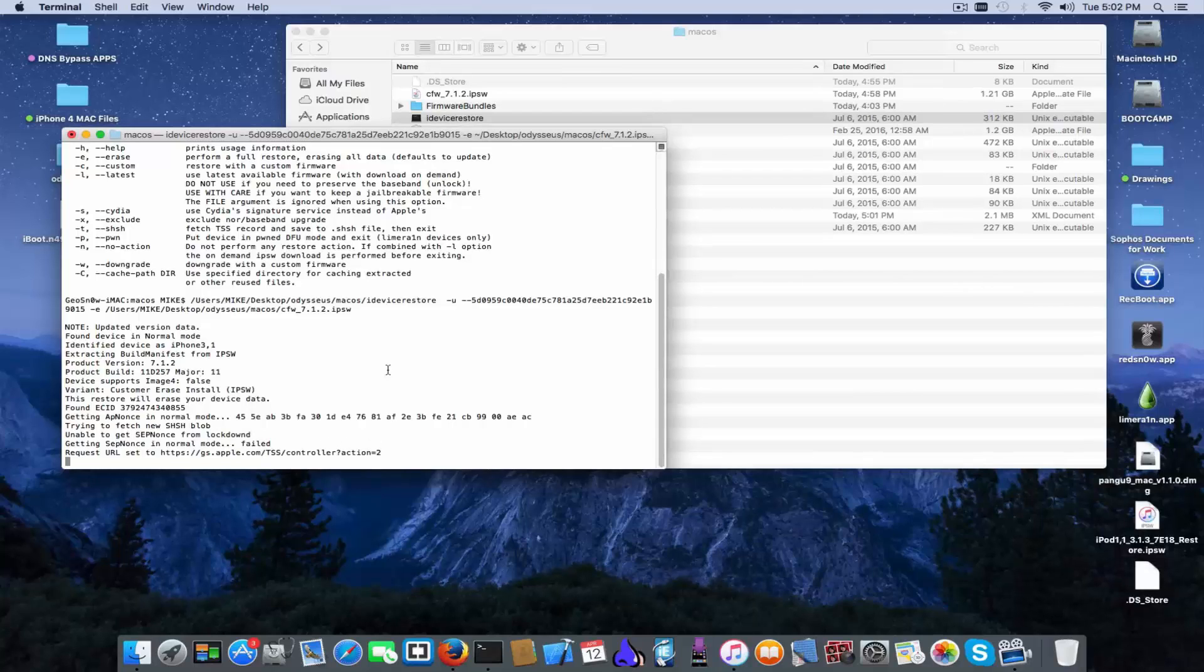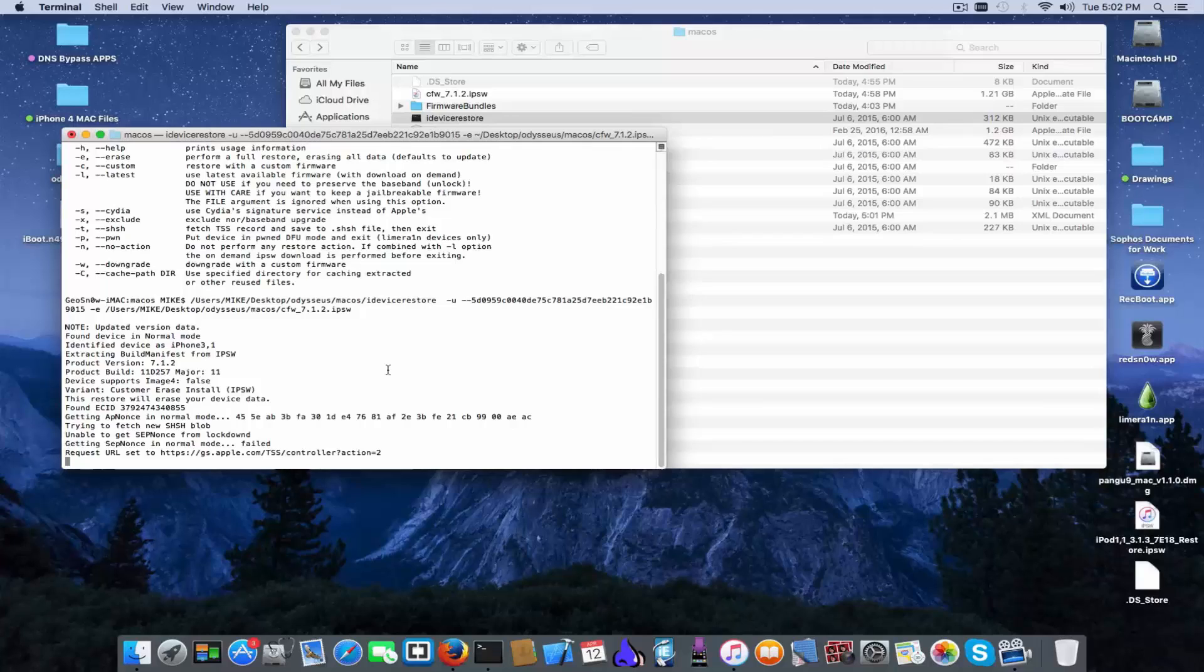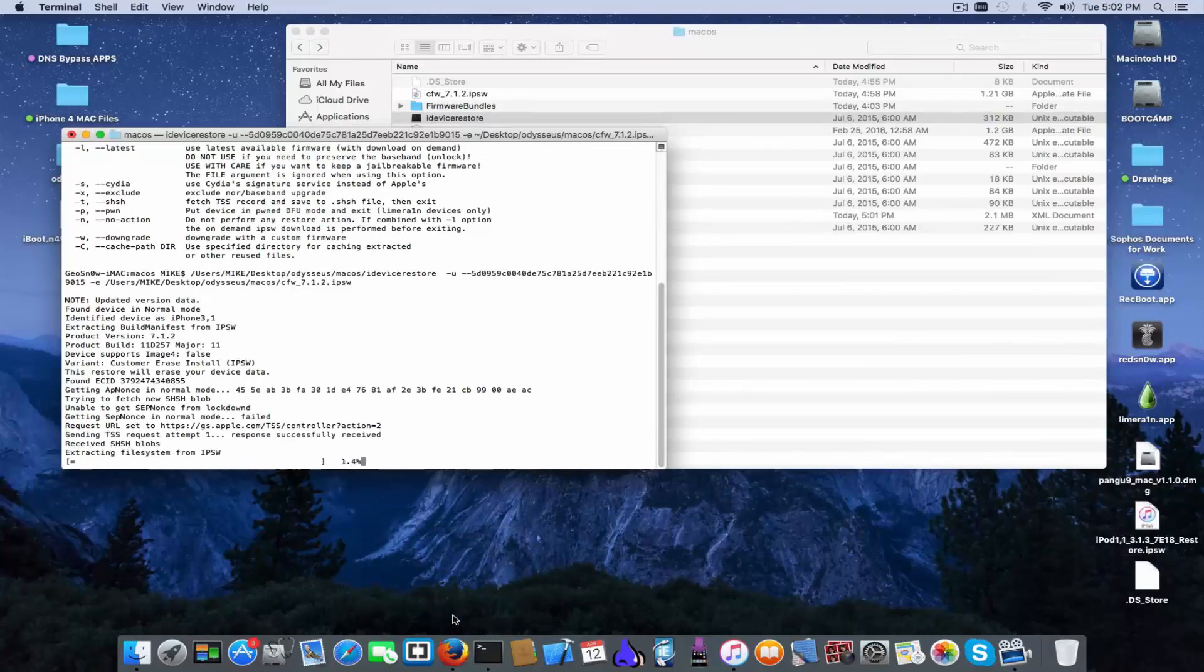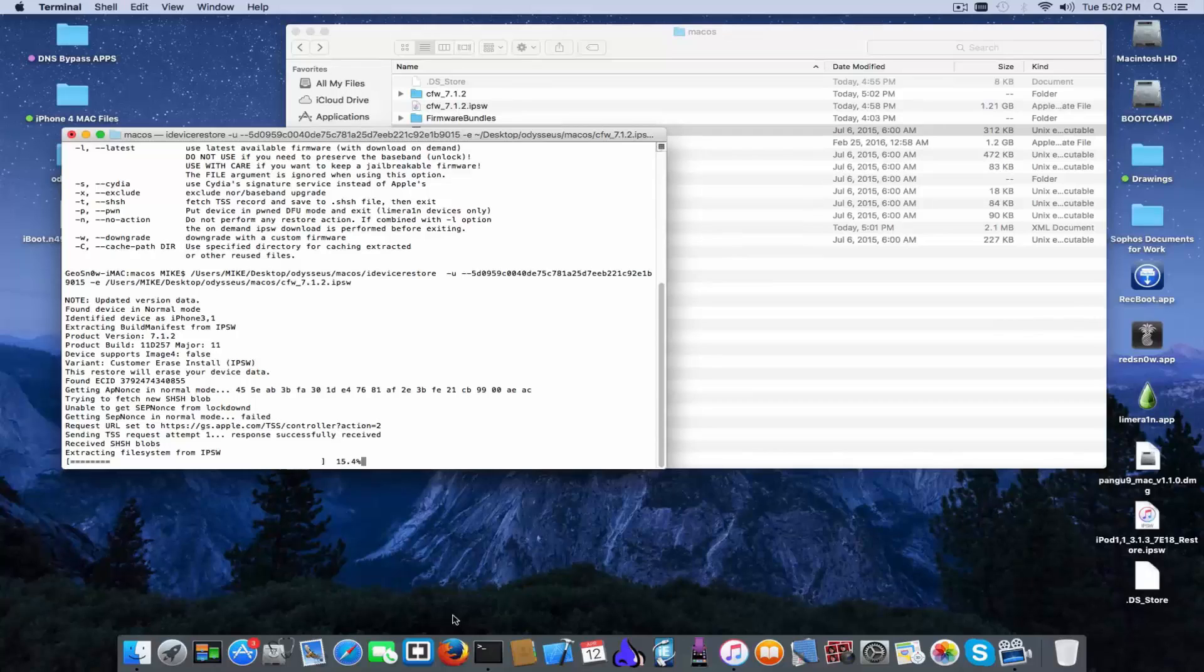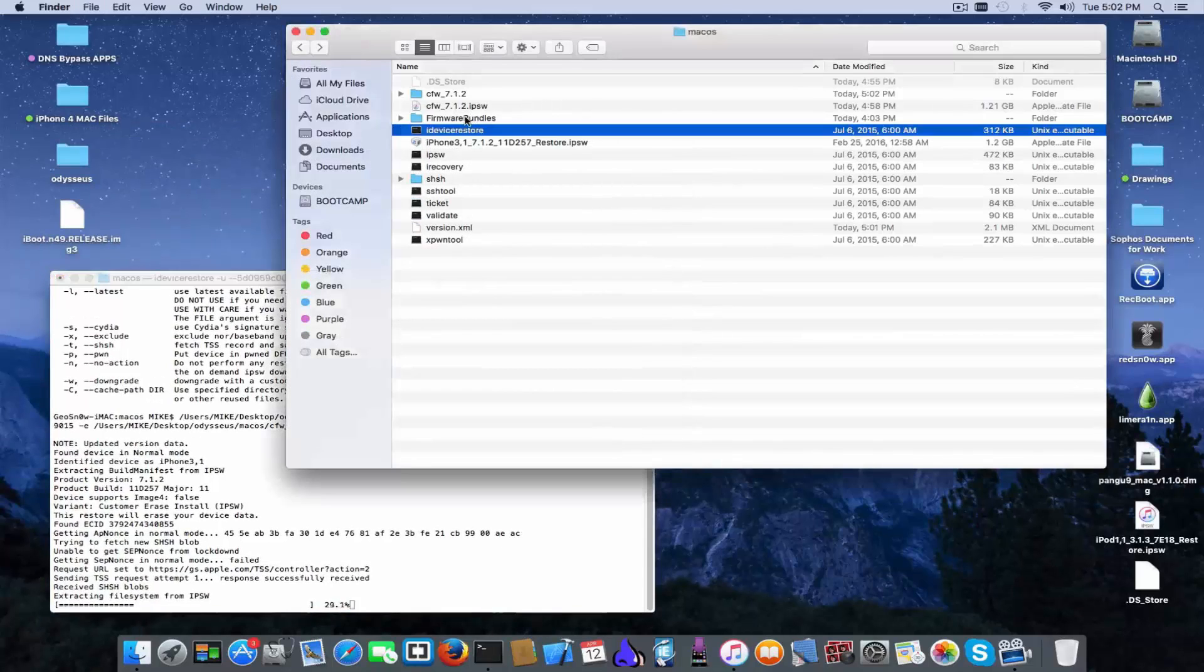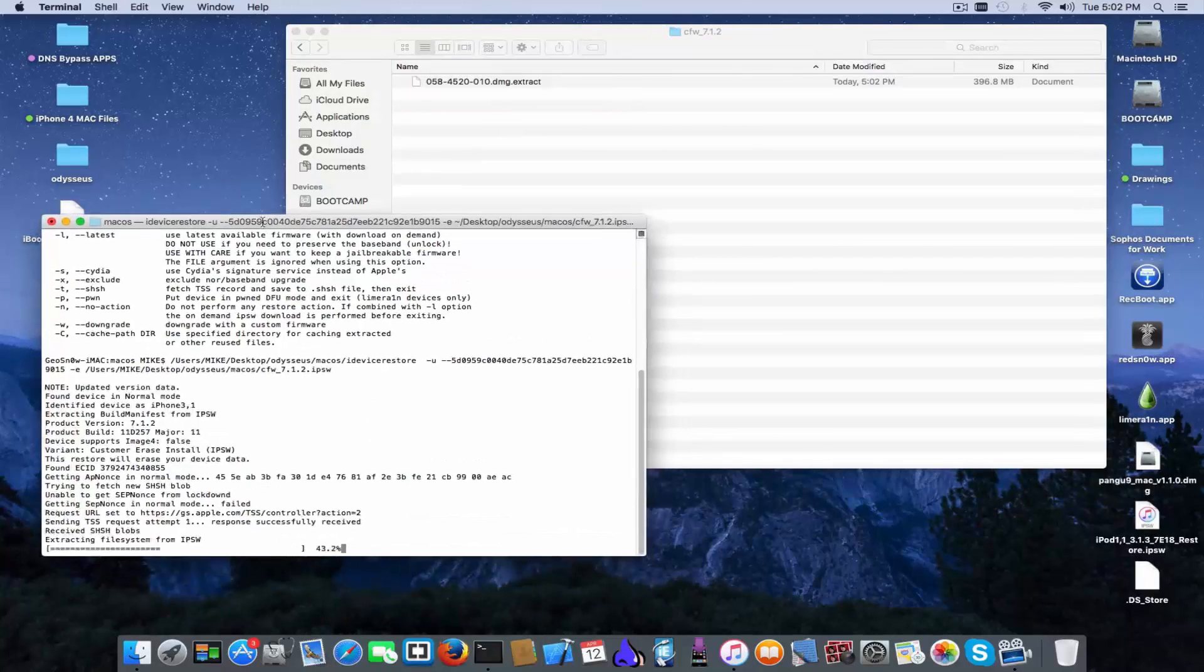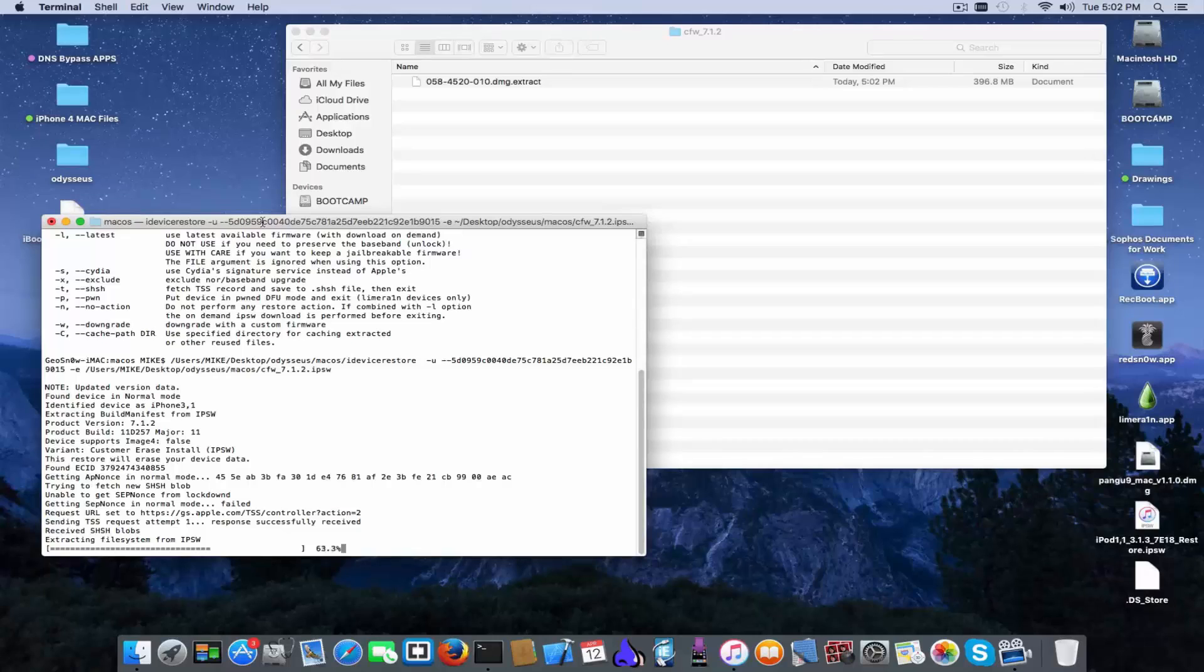As you can see it started the actual restore exactly as on Windows. It will get probably TSS records which means blobs. We wait for blobs to be fetched. My internet connection is very poor today. Don't ask, I'm actually uploading the IPSW for iPhone 5, the custom-made firmware and it kills my internet connection.